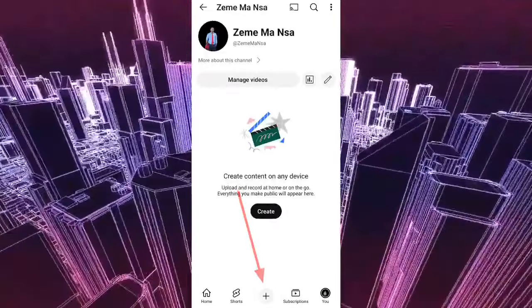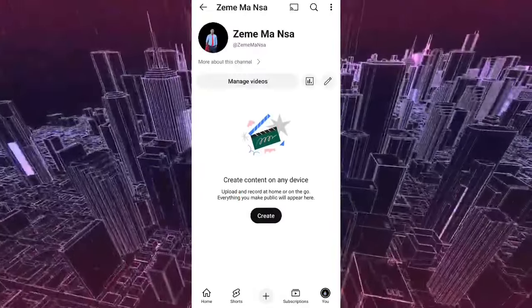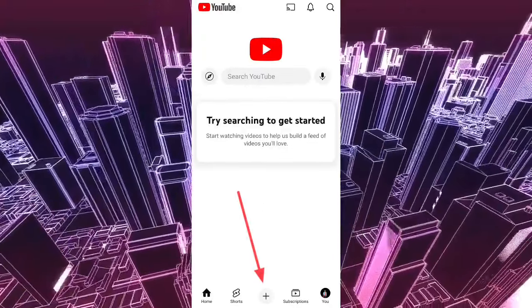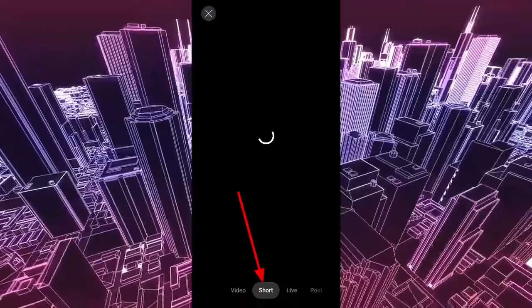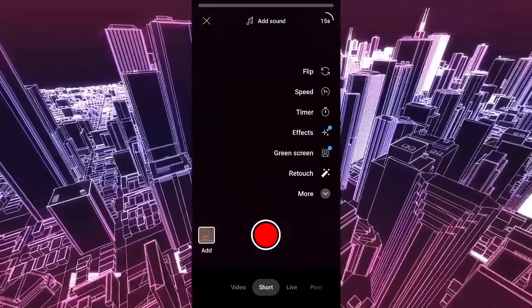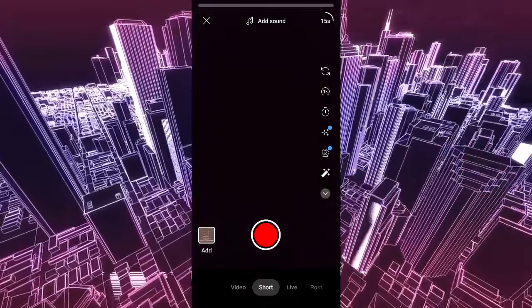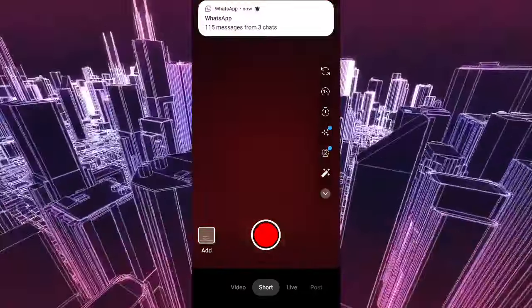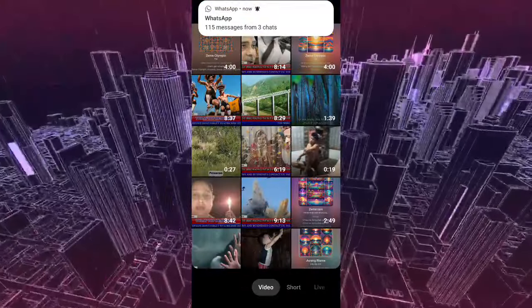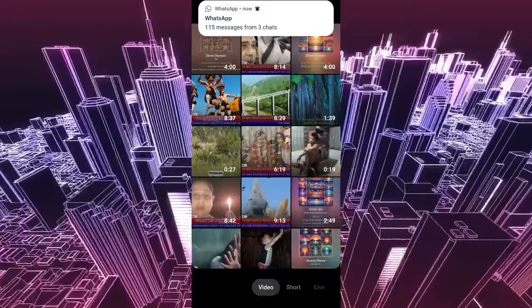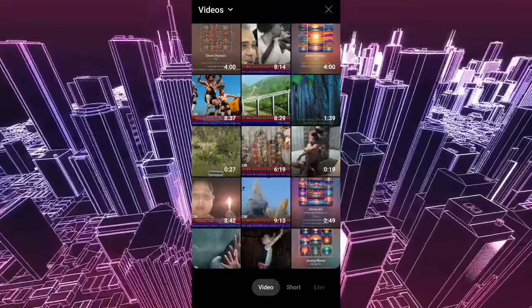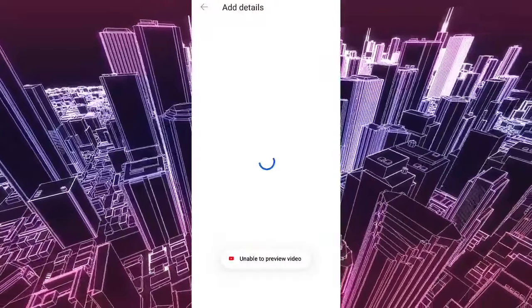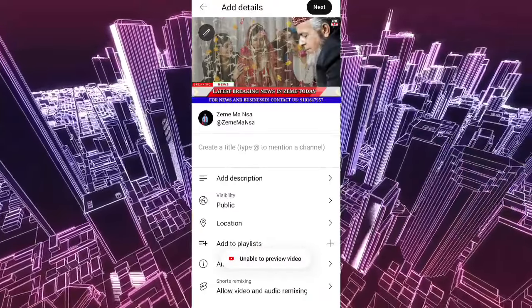The video is uploaded to the home icon. The video is uploaded to the live video. The video is uploaded. The video is selected.